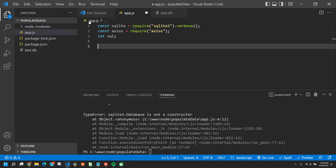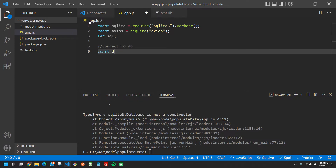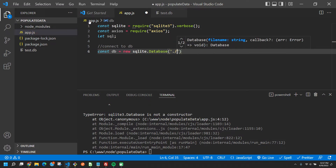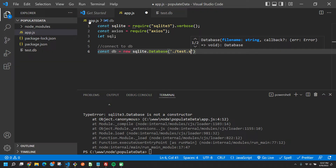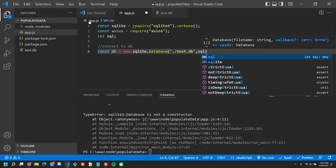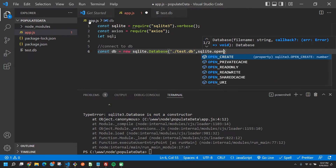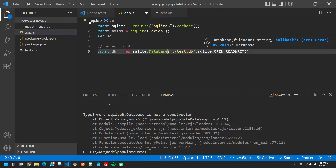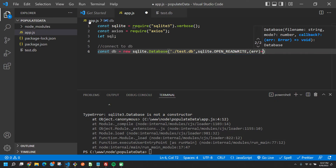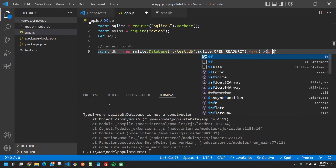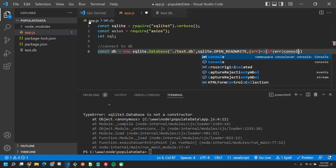First thing we should do is connect to the database. We say: const db = new sqlite.Database(). The first parameter is the directory path — for us that's './test.db'. Next we pass in sqlite.OPEN_READWRITE, which allows us to read and write to the database. Lastly, a callback function that takes in an error — if there's an error, we console.log it.